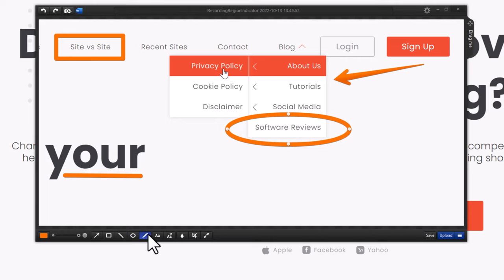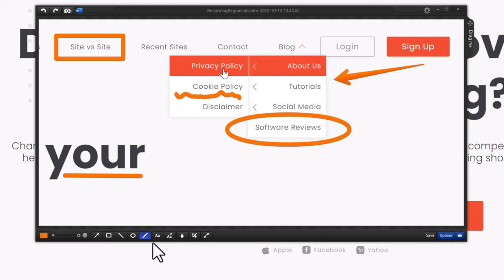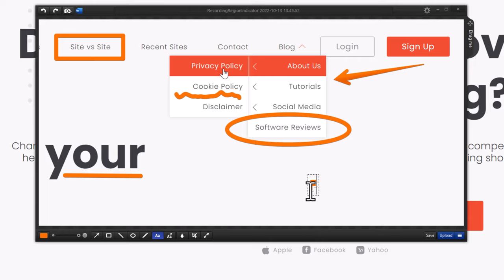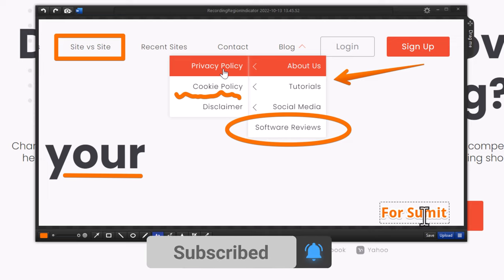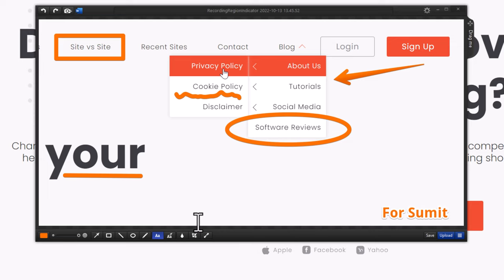There is a pencil tool for freehand drawing — useful if you want to emphasize a part to a colleague. There is also a text tool; you can add text directly to the screenshot, for example a note like 'for submit' to send to a colleague.